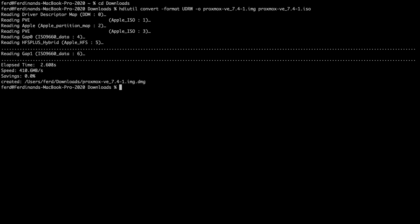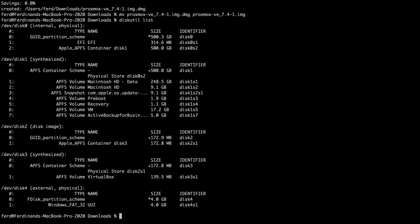After the command completes, I'll rename the file that was created, removing the .dmg that was appended to the file name. Next, I'll plug a USB flash drive into my MacBook and I'll run the command diskutil list to display the various disks that are available.